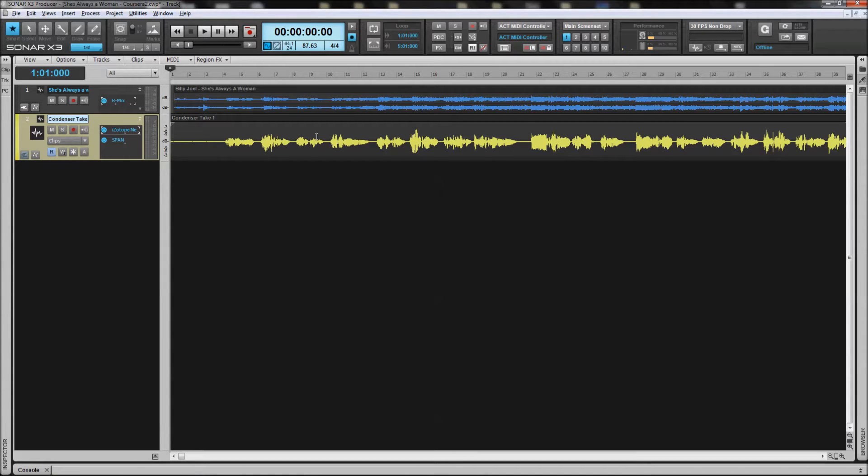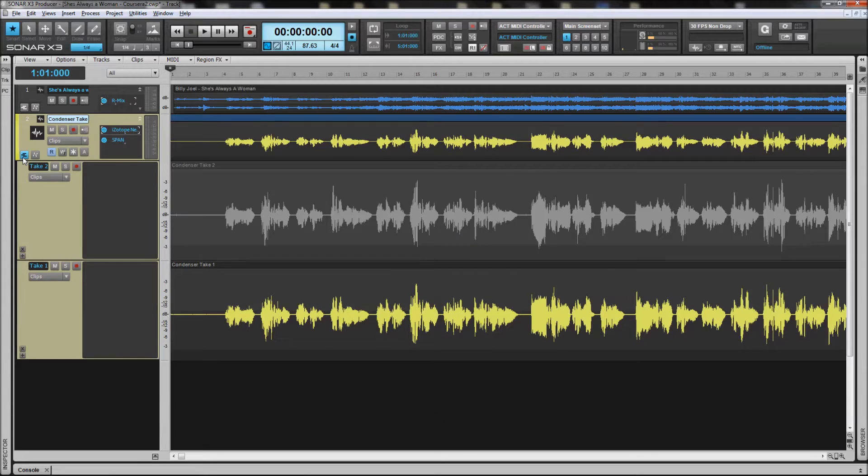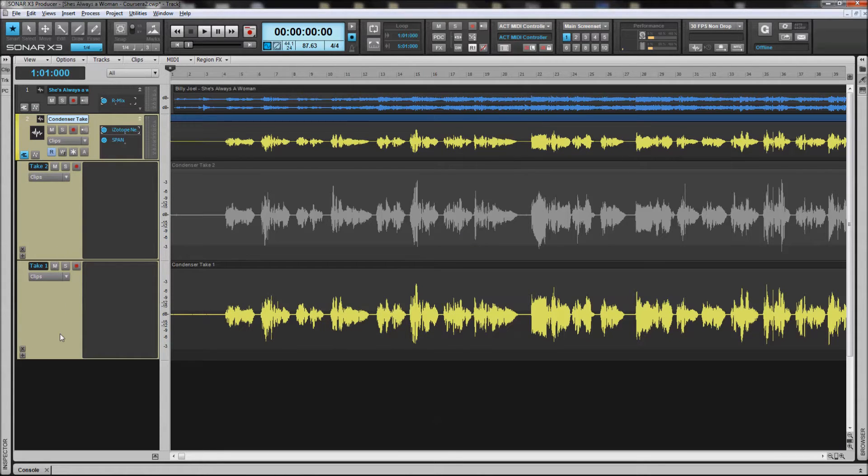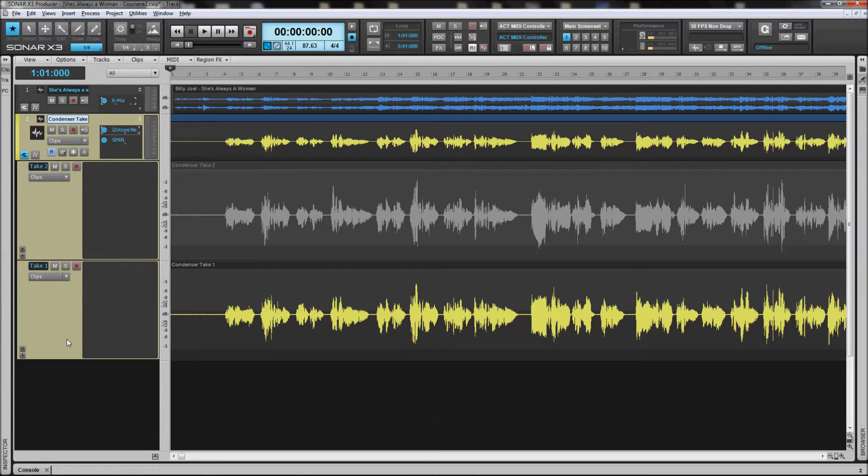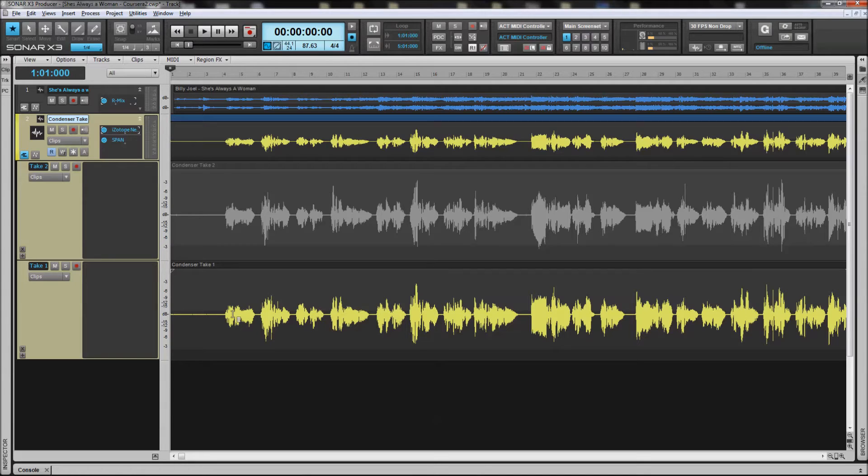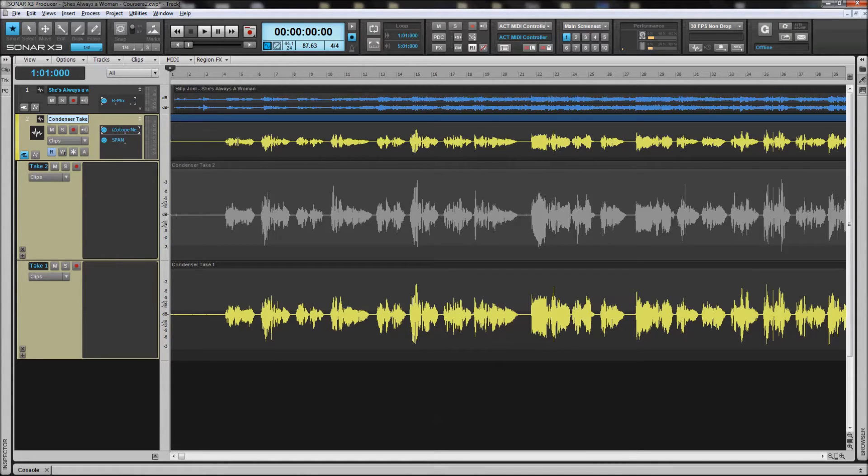This is the actual compiled track, and it consists of the takes below it that are chosen. There's two takes that were done for this track, and what I did essentially was take Billy Joel's She's Always a Woman and almost made it into a karaoke track by attenuating his vocals. This was to test out my condenser microphone, and right now, anything that's highlighted in a take lane below is going to be what appears in the compiled track.